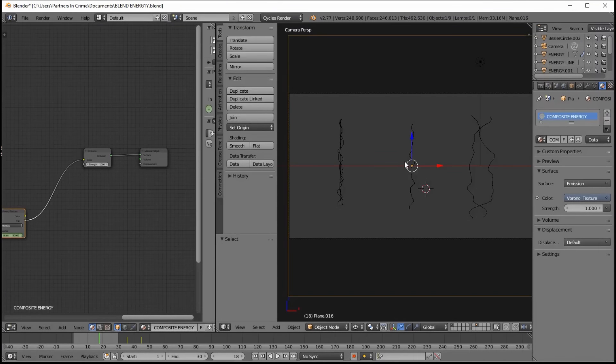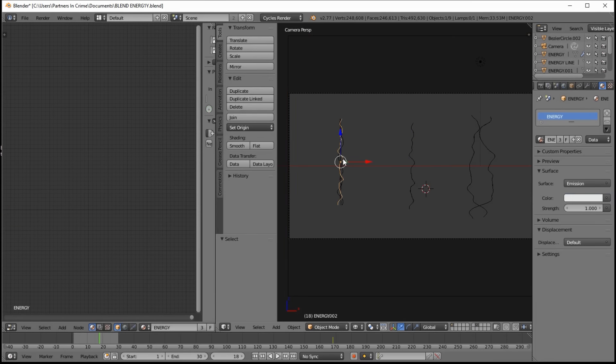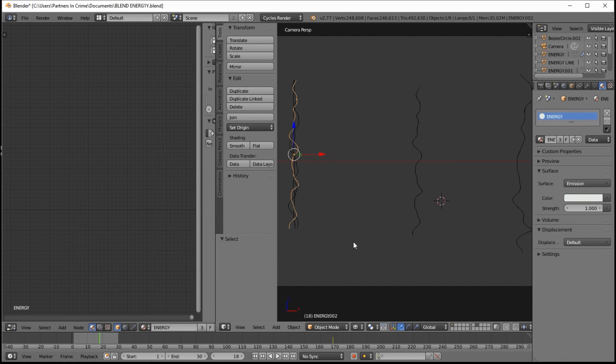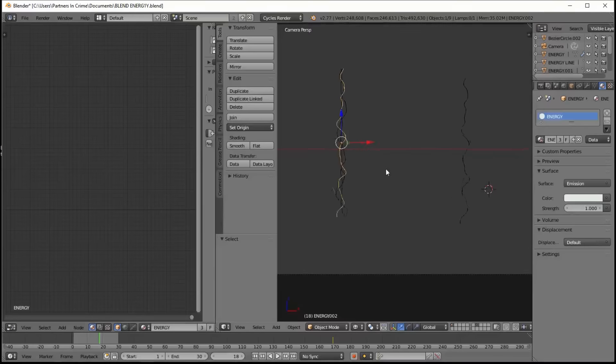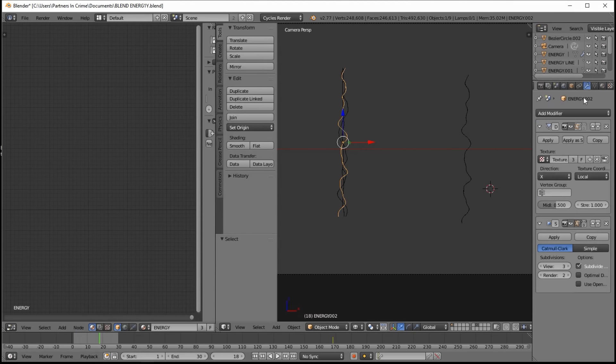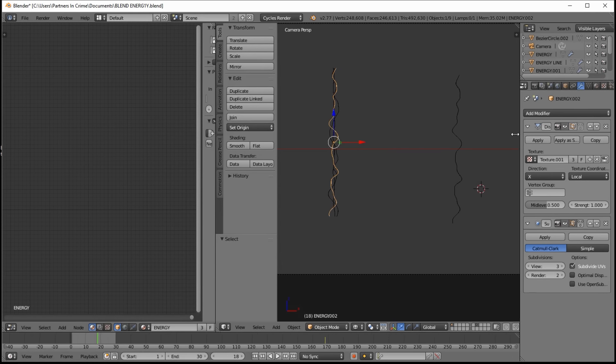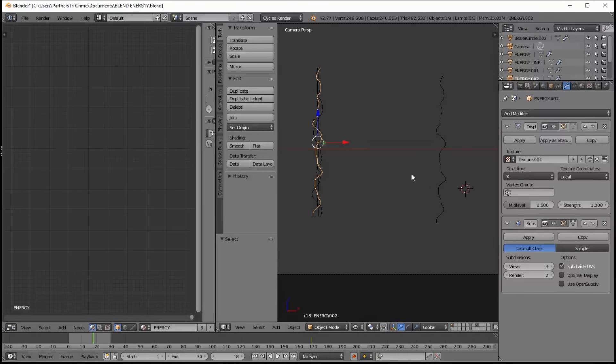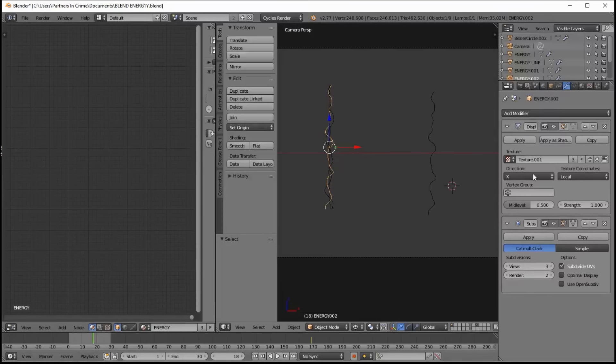So if you right-click on this, you can see we've named it Energy002. So if we go into the modifier section, you can see there's a displacement modifier applied to it, and it's in the x-direction. That just displaces it from side to side.